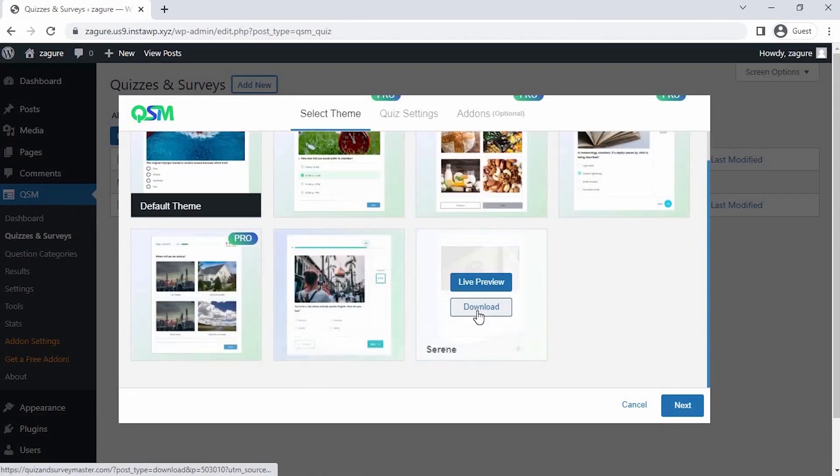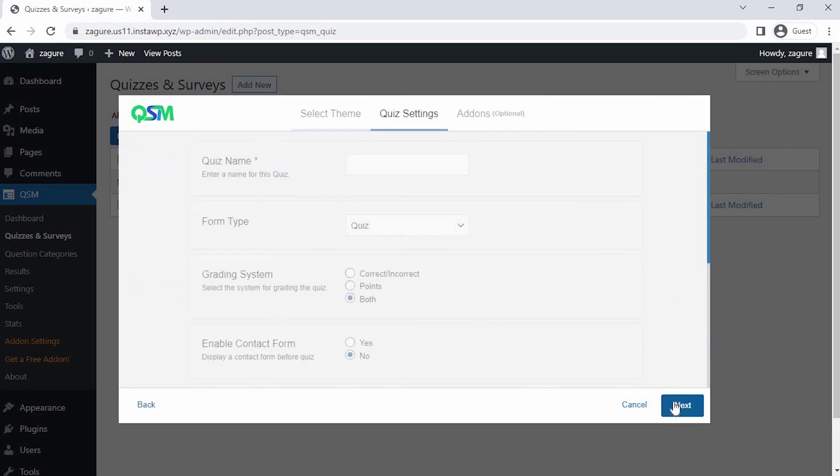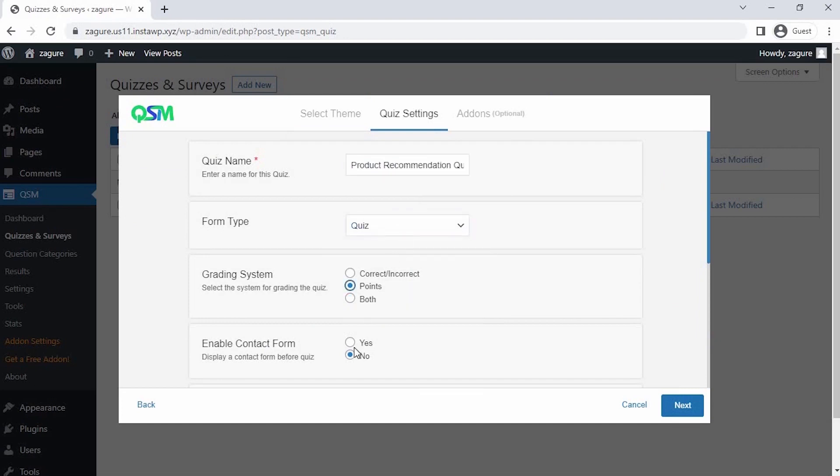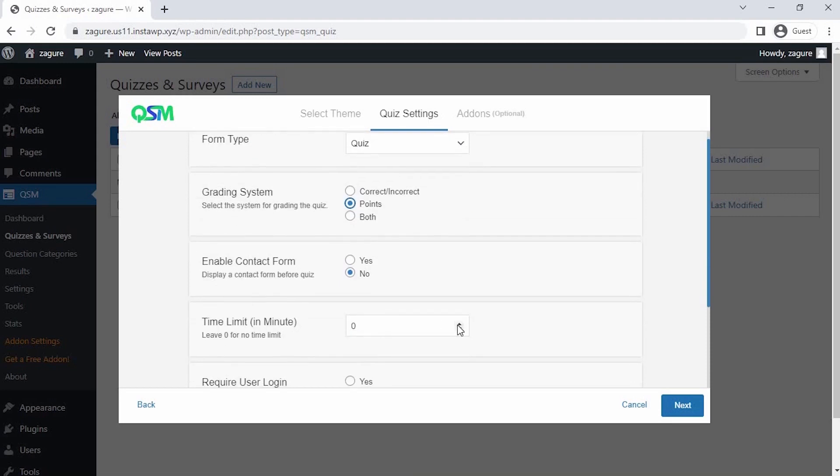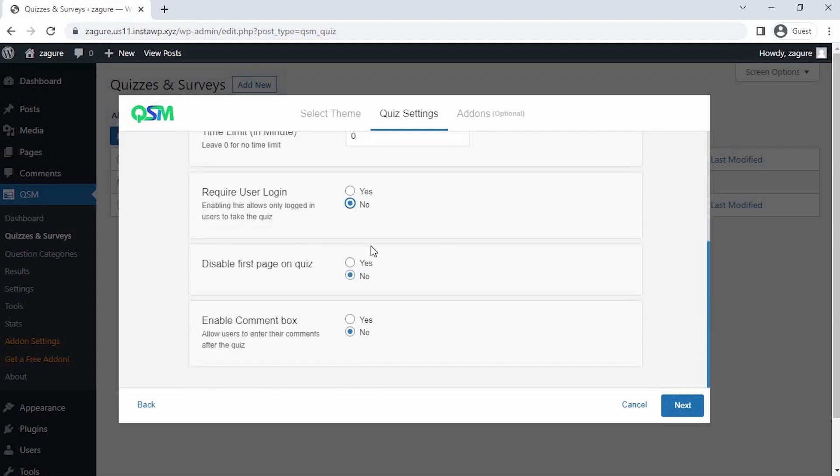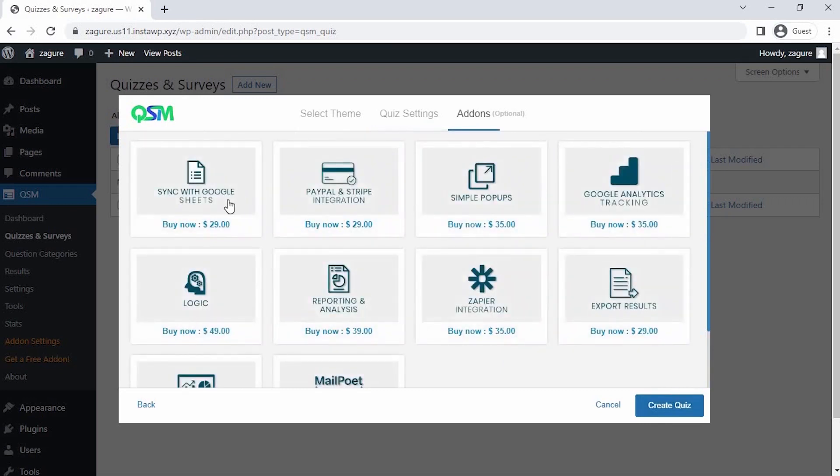Number three, now on the quiz setting we get an option for the initial setup of our quiz. Let's set a name for the quiz and select what kind of form we are using. Time limit: you can set a timer to your quiz or form. You could also select if you want only logged in users to be able to fill the form. Let's not do that for the time being.